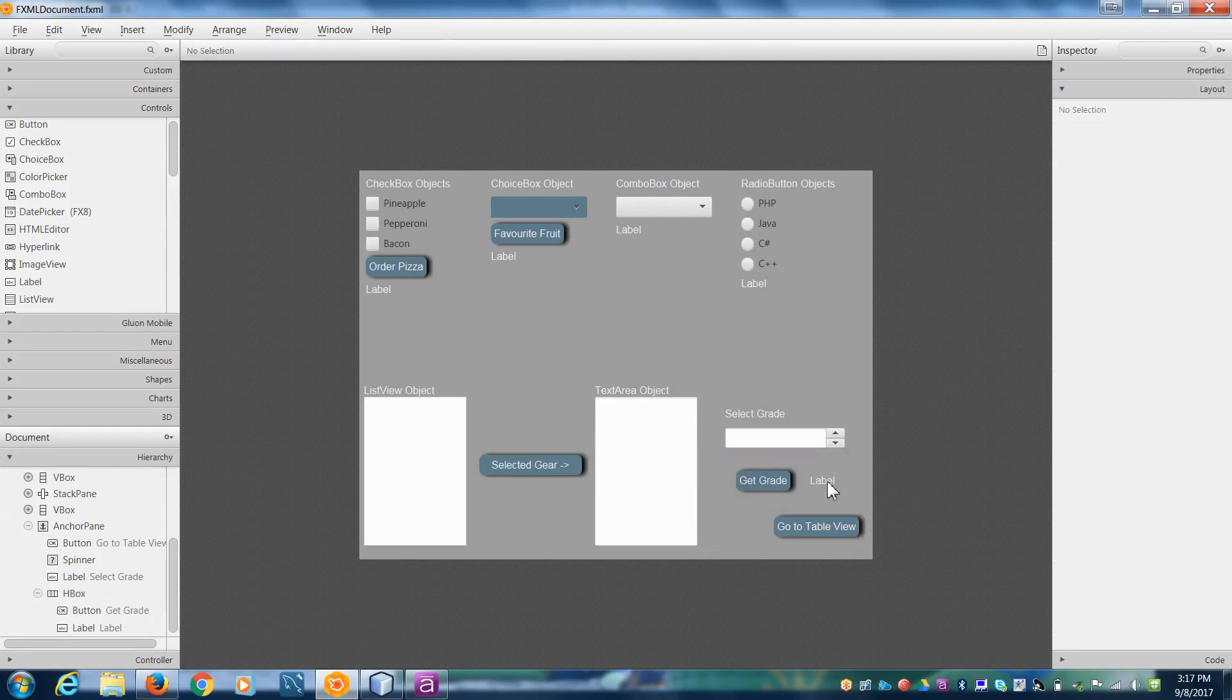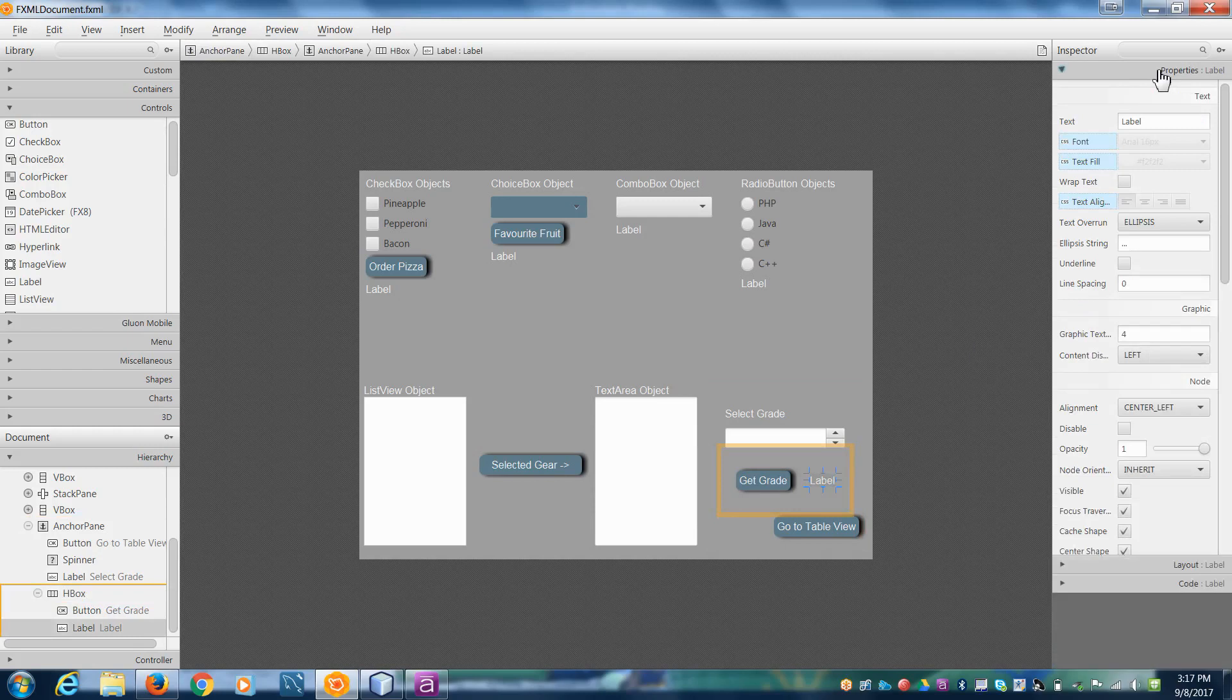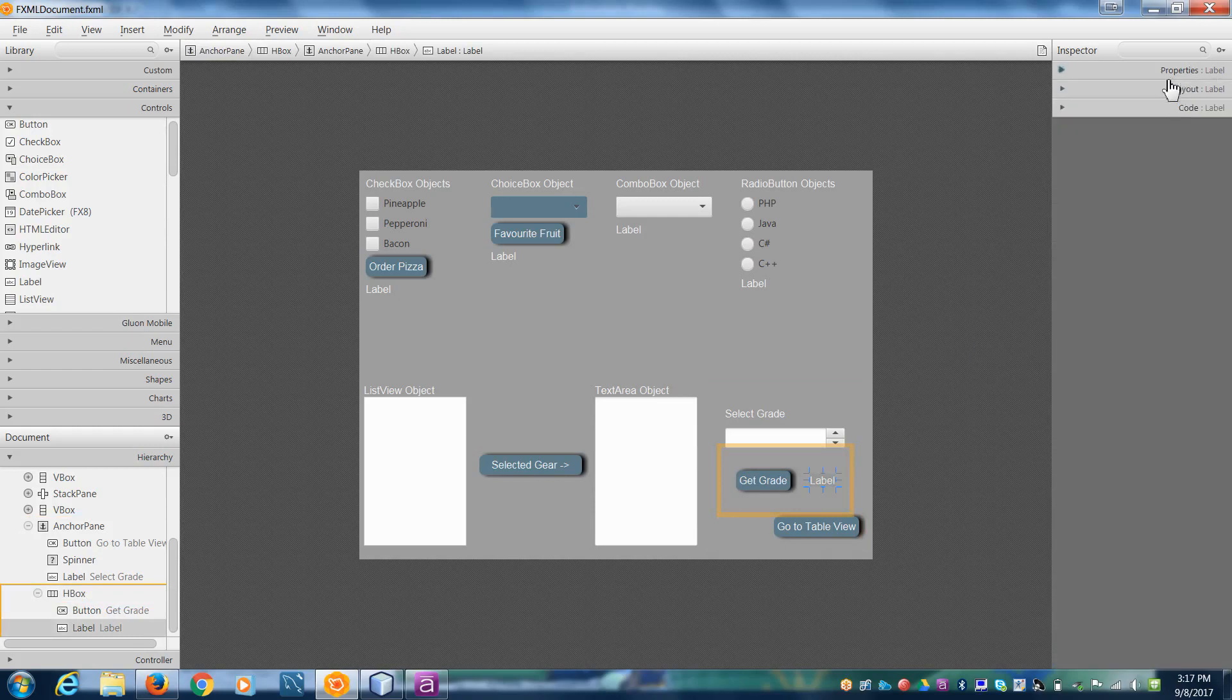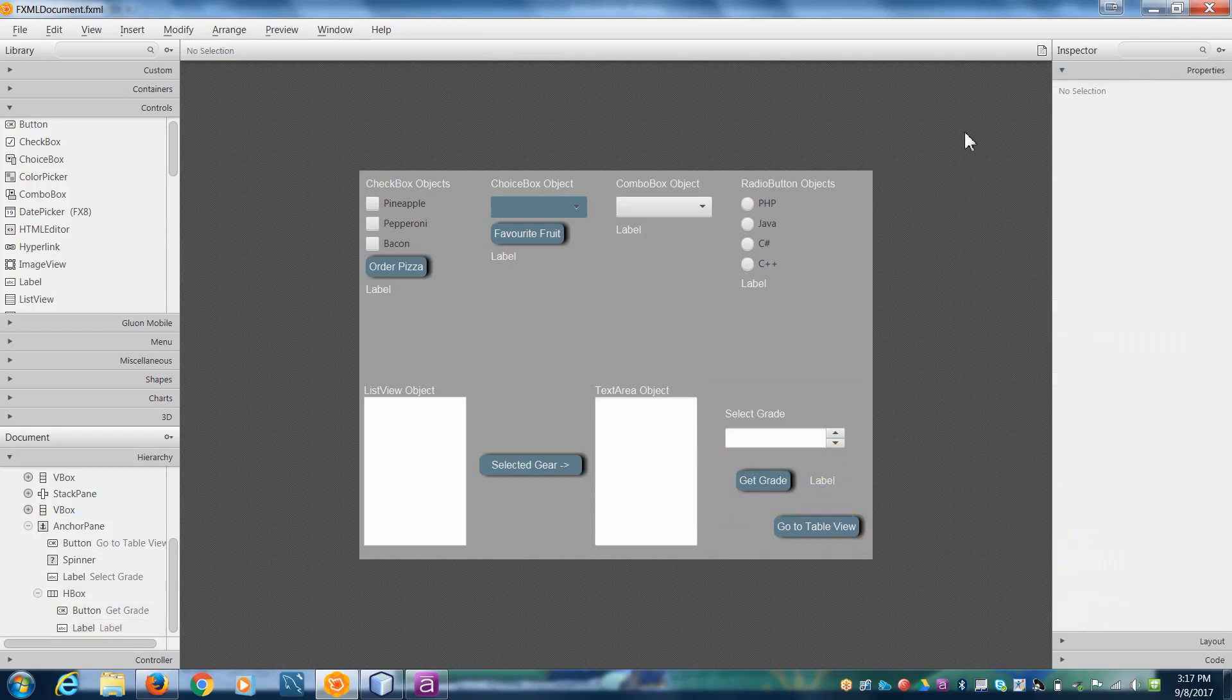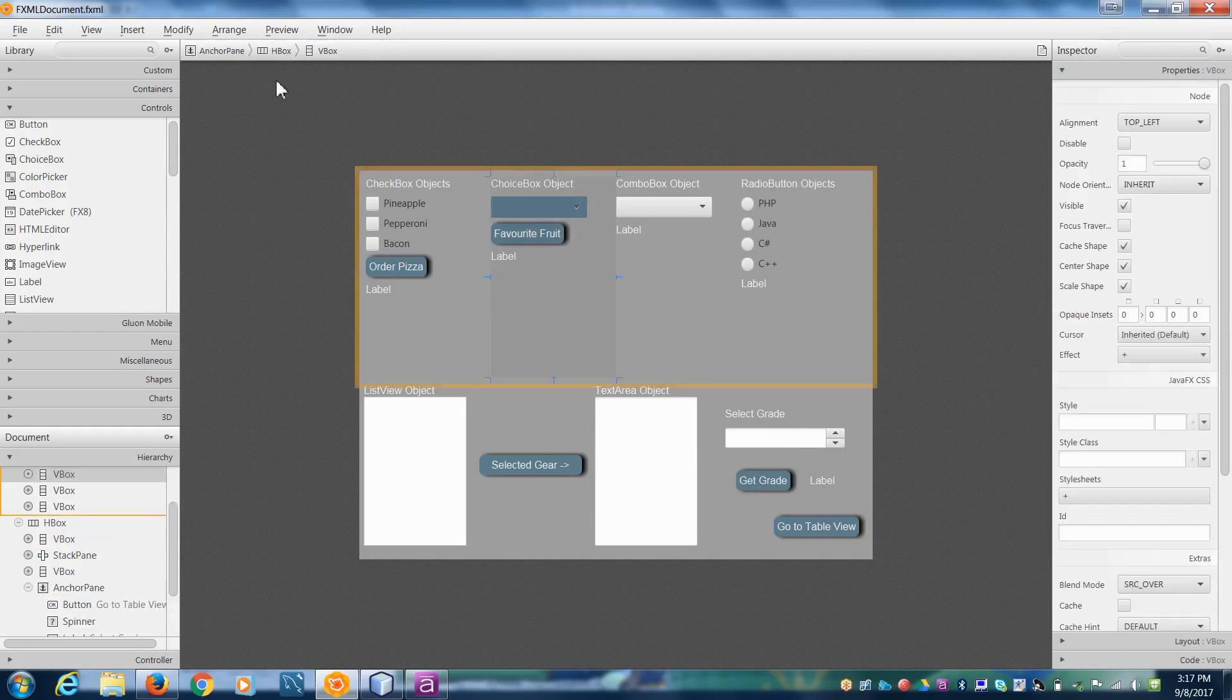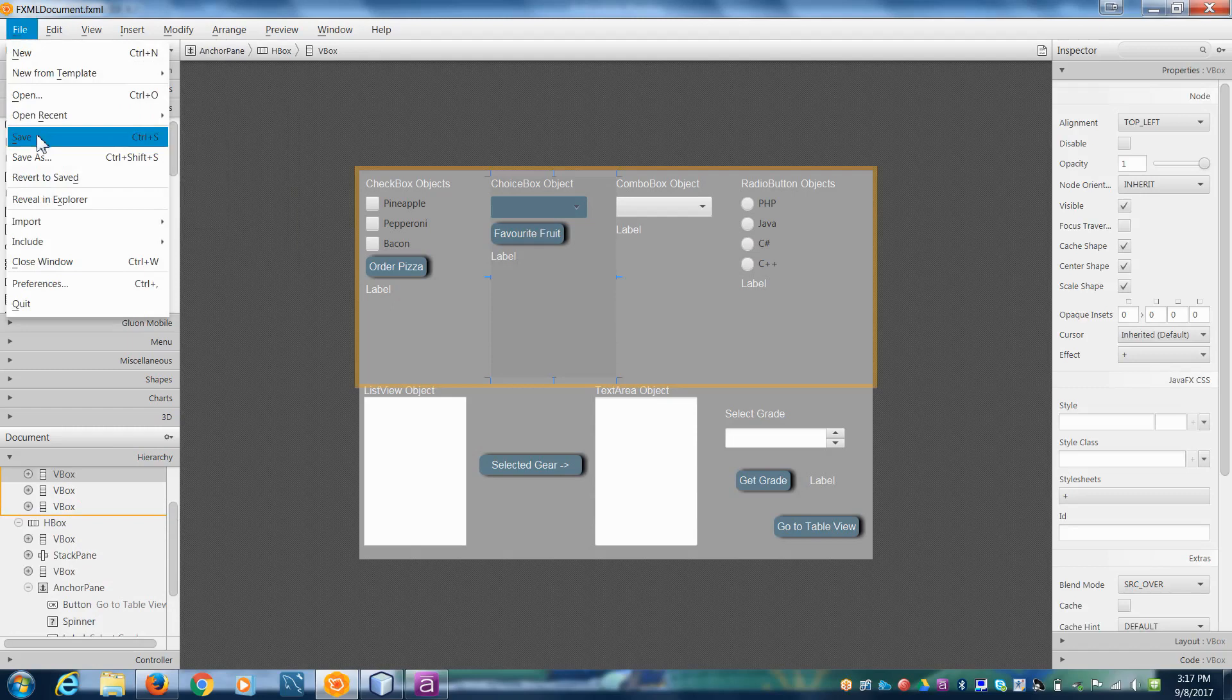That looks better and maybe we'll increase the font size here a little bit. Oh, the CSS is handling it, never mind. Okay, so basically what we want to do now is we want to set up so when we push the button we're going to update the label. Save.